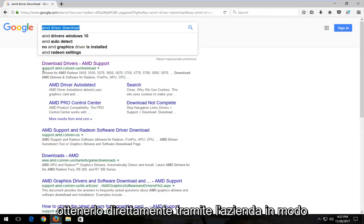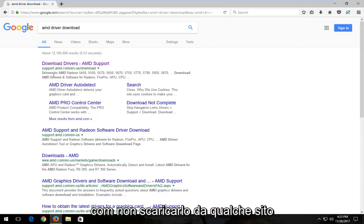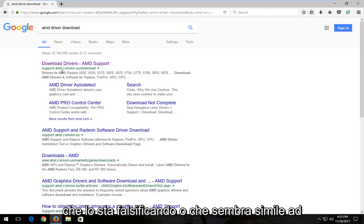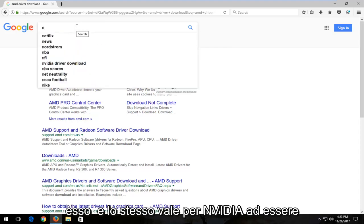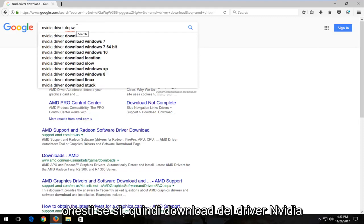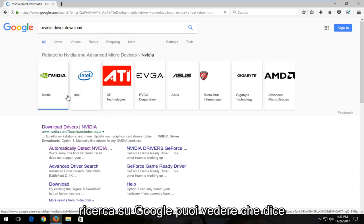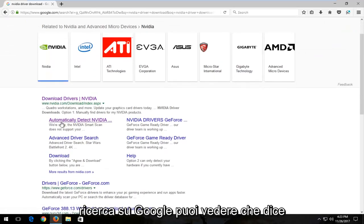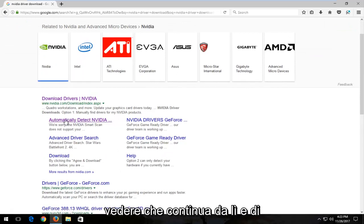Again, you want to get it directly through the company. You can see AMD is in the domain here—amd.com. Don't download it from some site that is spoofing that or looks similar to it. The same goes for NVIDIA. You can search 'NVIDIA driver download'—something as simple as that. You can see it says Automatically Detect NVIDIA, and it keeps going from there.